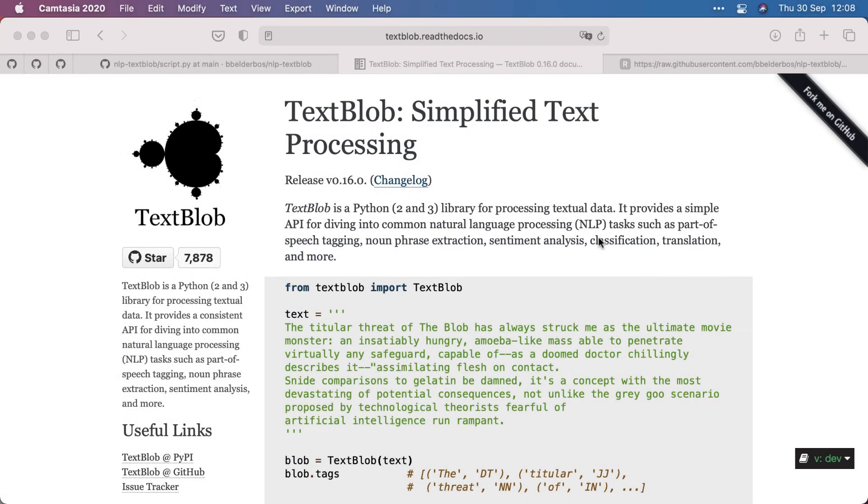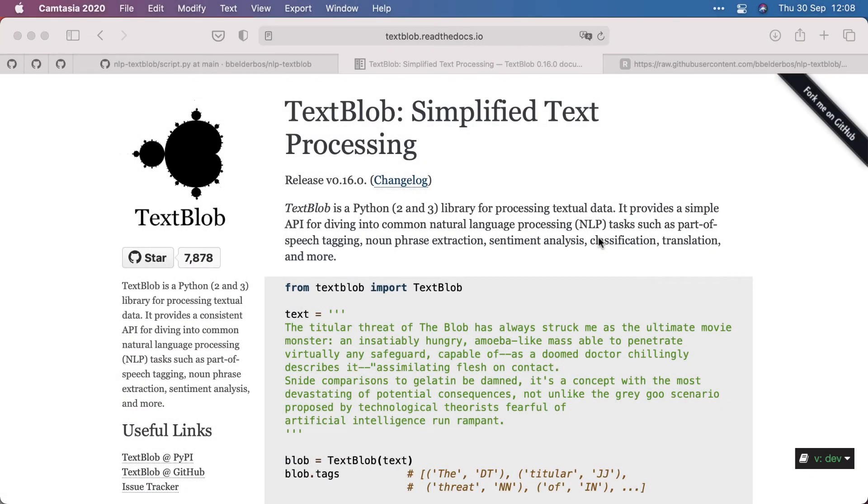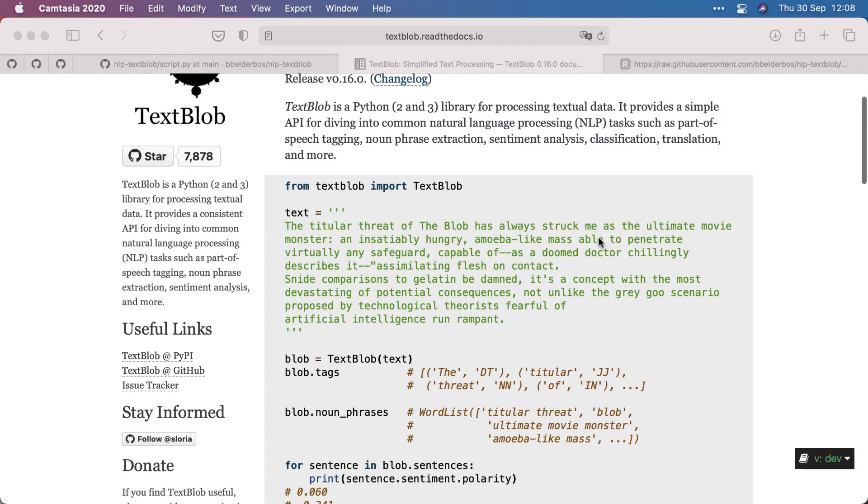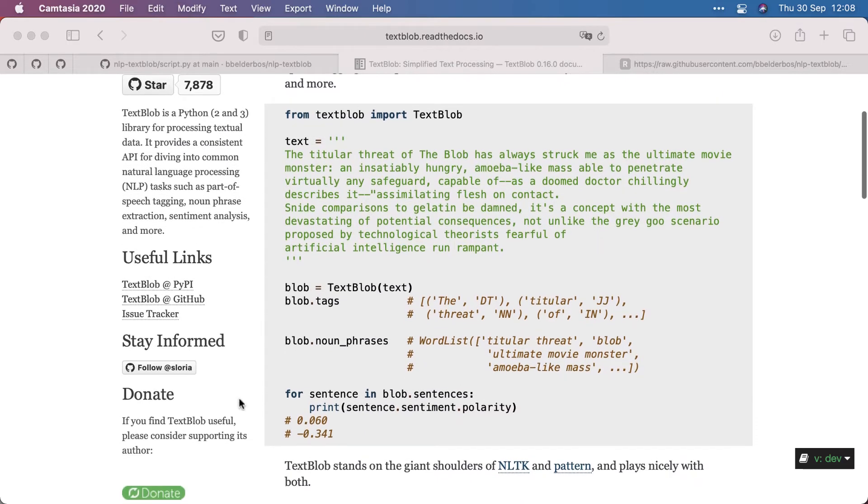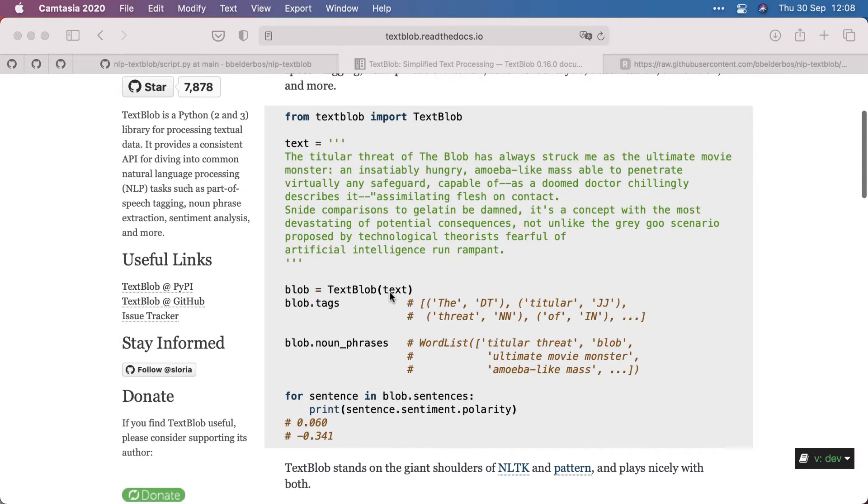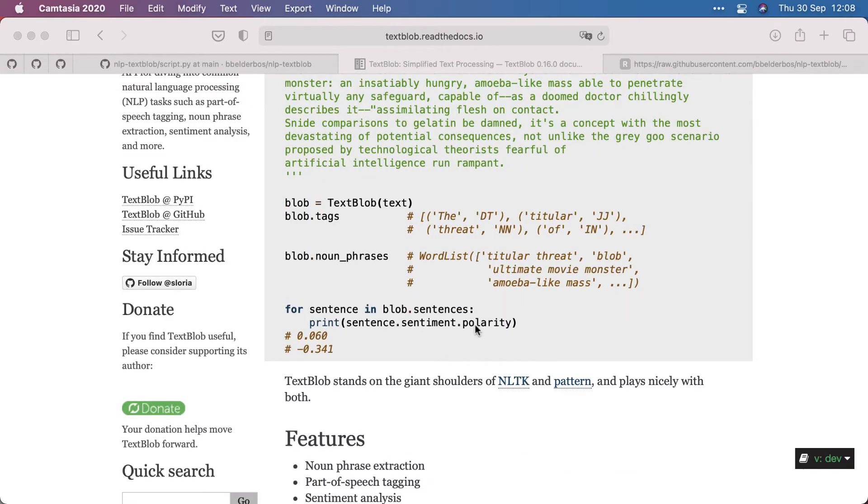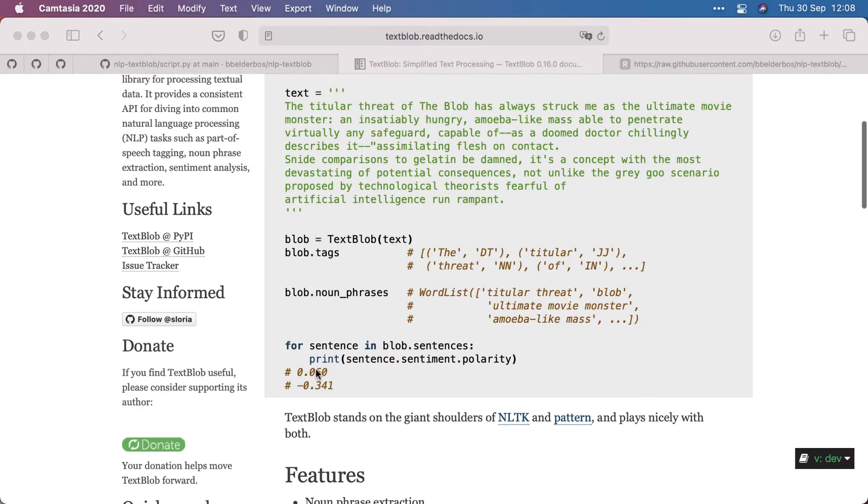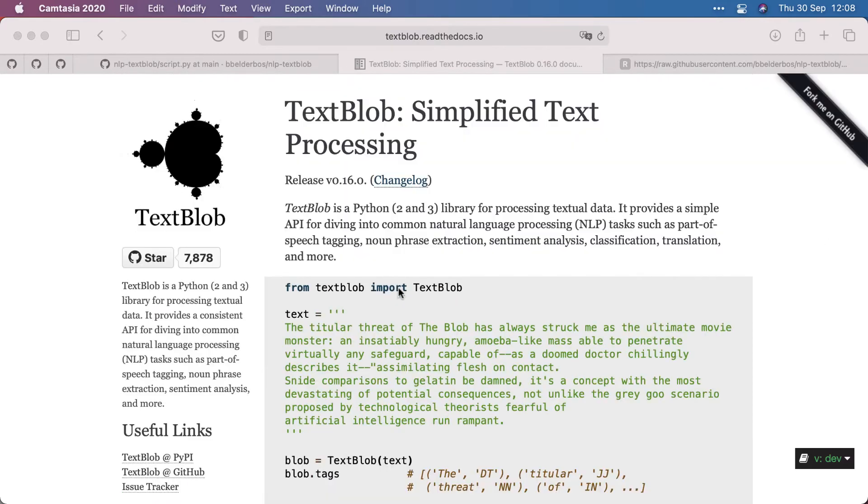Today we're going to talk about TextBlob, a simplified text processing library. It's very easy to use. You can import it and give it some text, and then you can look at the sentiment polarity, for example, where closer to minus one is negative and close to one is positive. So let's give this a spin.